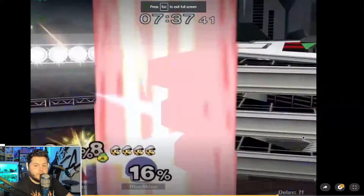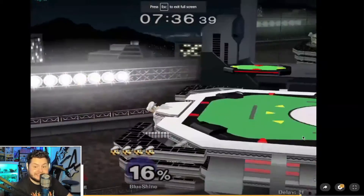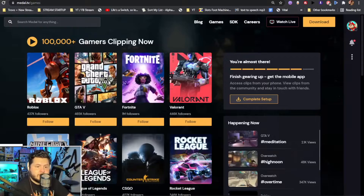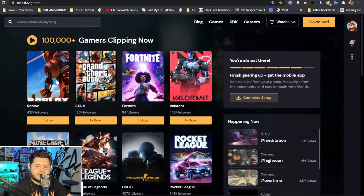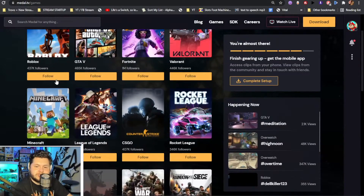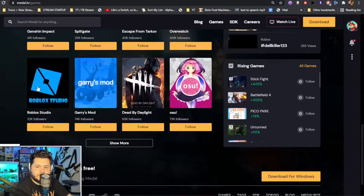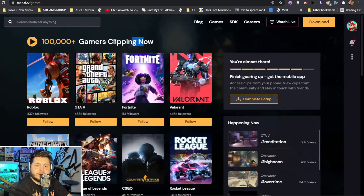Oh, that was nasty! But yeah, so on the website they've got Roblox, GTA, Fortnite, Valorant — you know, the typical games that you would be thinking. So we're going to go ahead and download it now.